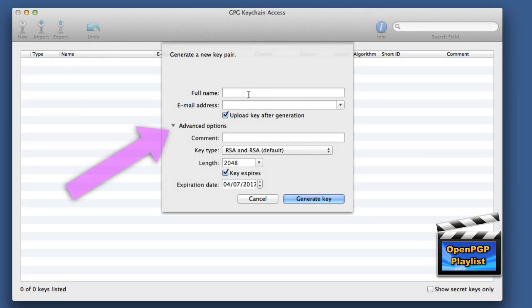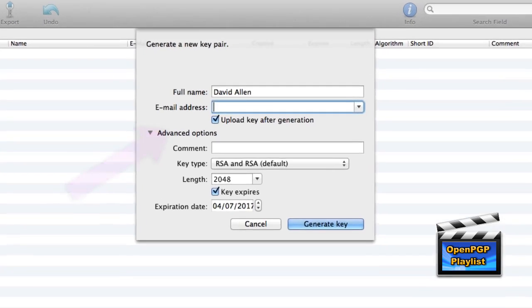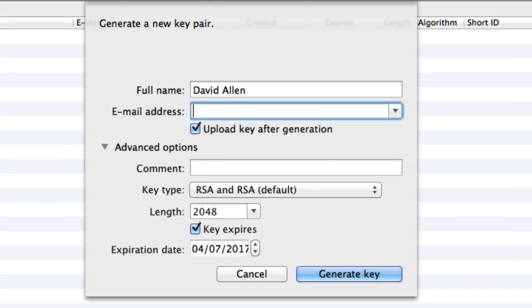Click on the disclosure triangle to have a look at the advanced options. Fill in your full name, your email address and maybe a comment if you want to.